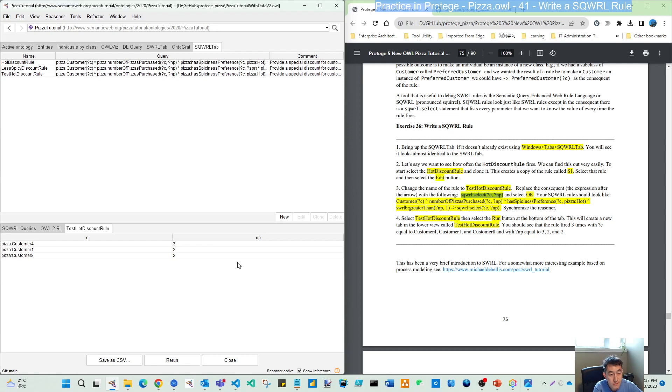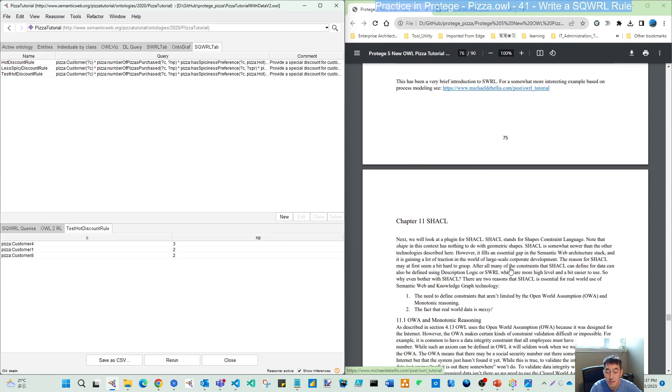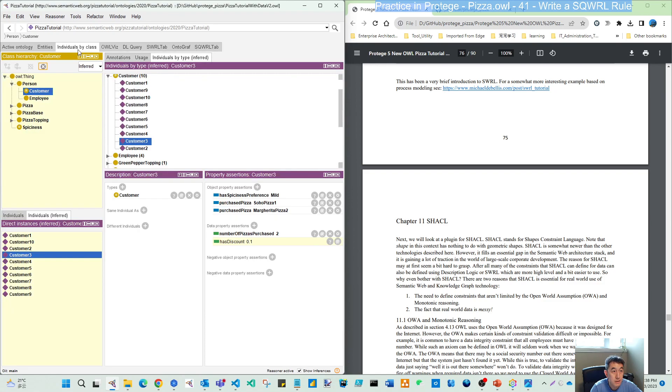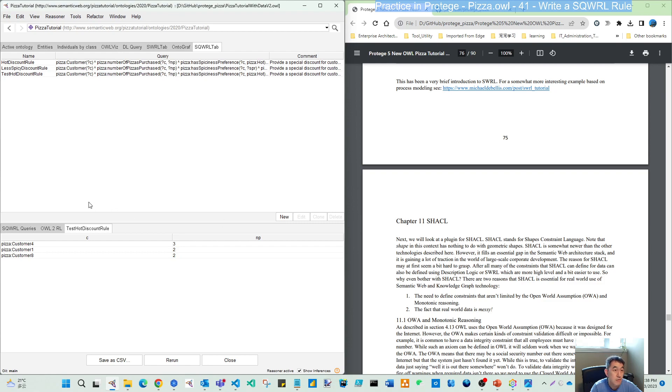That is exercise 36. I hope you also get working with showing your assertion of the data property from this reasoner configuration, and are familiar with this SQWRL type. See you later in chapter 11, we will go to SHACL. Thank you for watching.